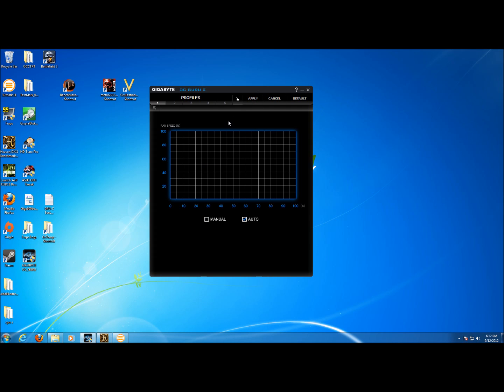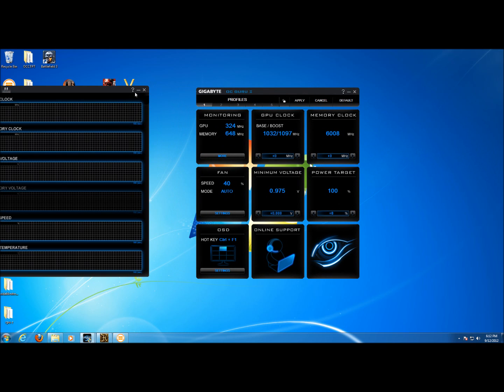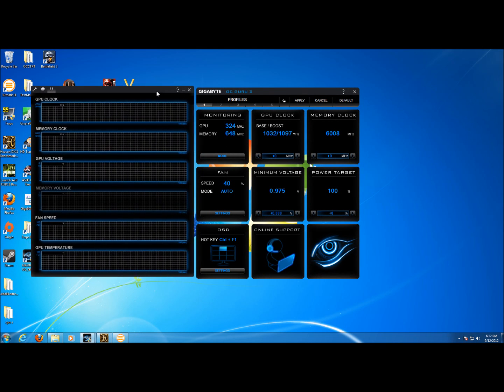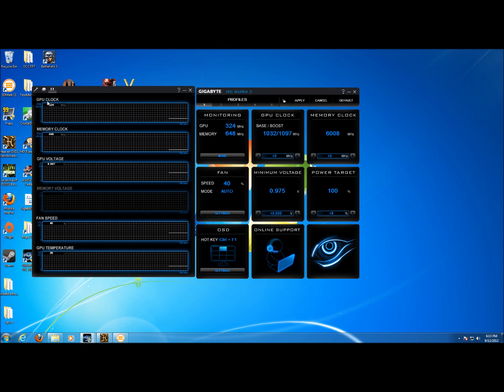And then over here if under the monitoring section if we press more we get a pop-out which shows us graphs of the GPU clock, memory clock, GPU voltage, fan speed, and GPU temperature. The memory voltage is not shown in this driver version. We can see right now we've got a pretty flat line because there's no load on the GPU and in the top left corner of each one of these boxes it gives you the actual number as well.